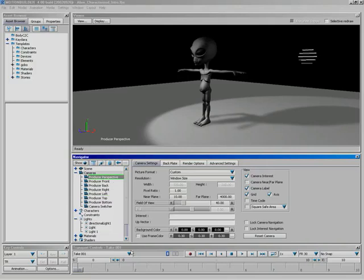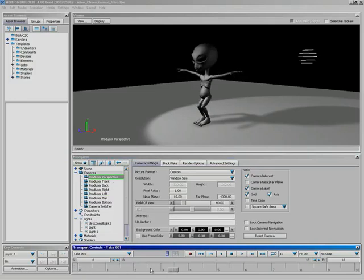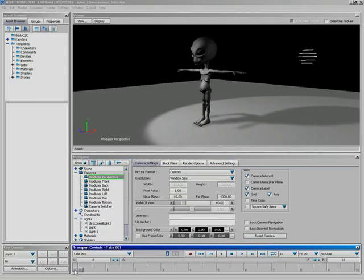Moving down, with our creation layout that opens by default, we've got the Transport Controls. This works like in any other 3D application. We've got what most people call a time slider — in MotionBuilder it's called the timeline indicator. We've got our time code field to specify the exact frame, and play controls. Over to the left, we've got Key Controls, which lets us place animation on specific layers, set keyframes, and select what to keyframe.